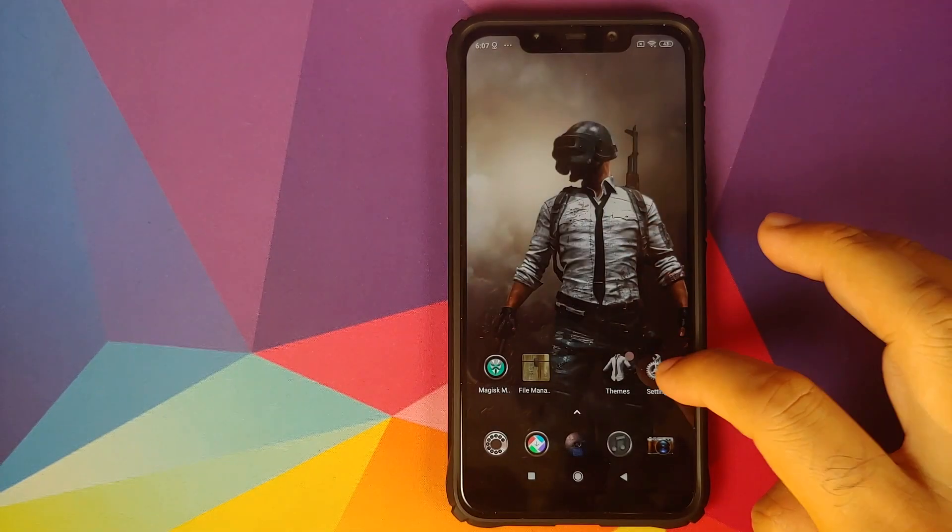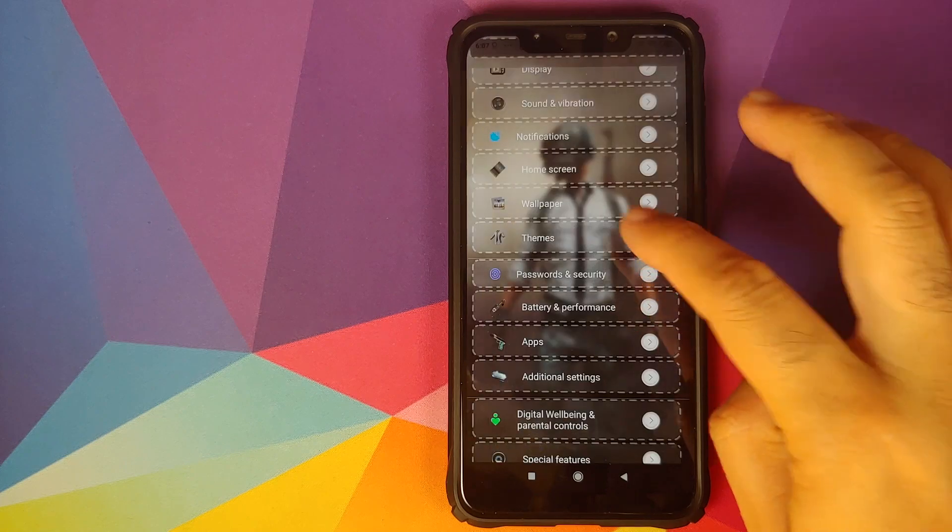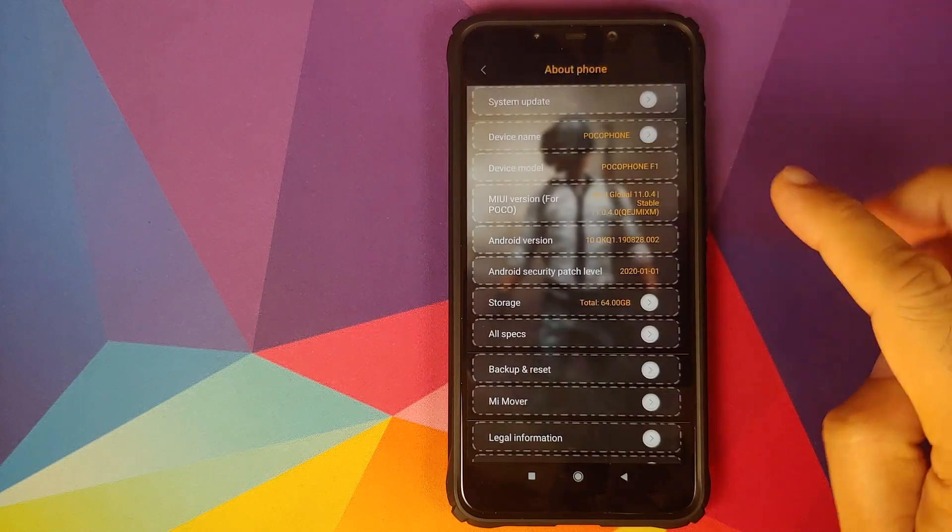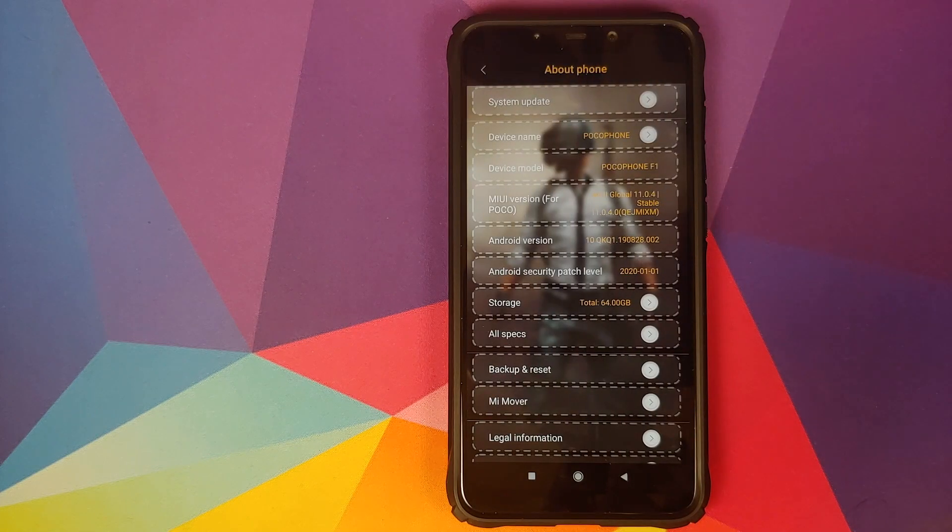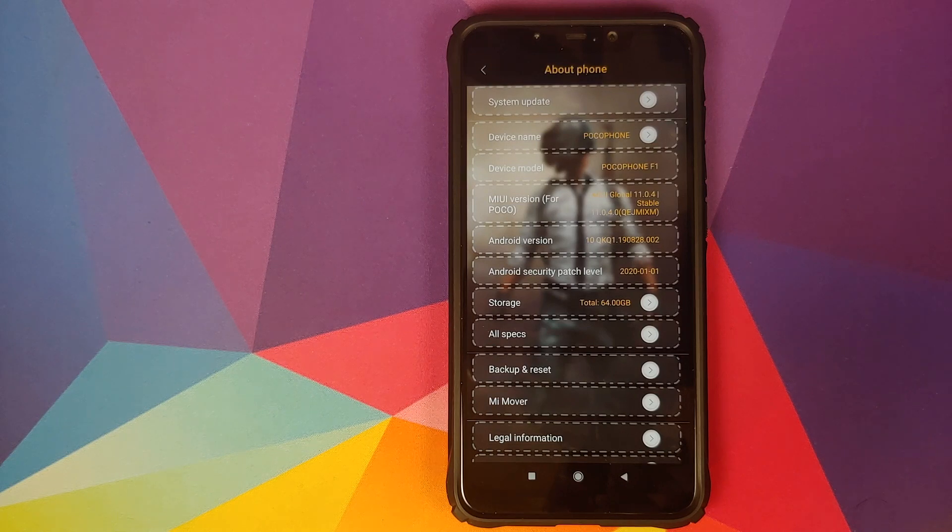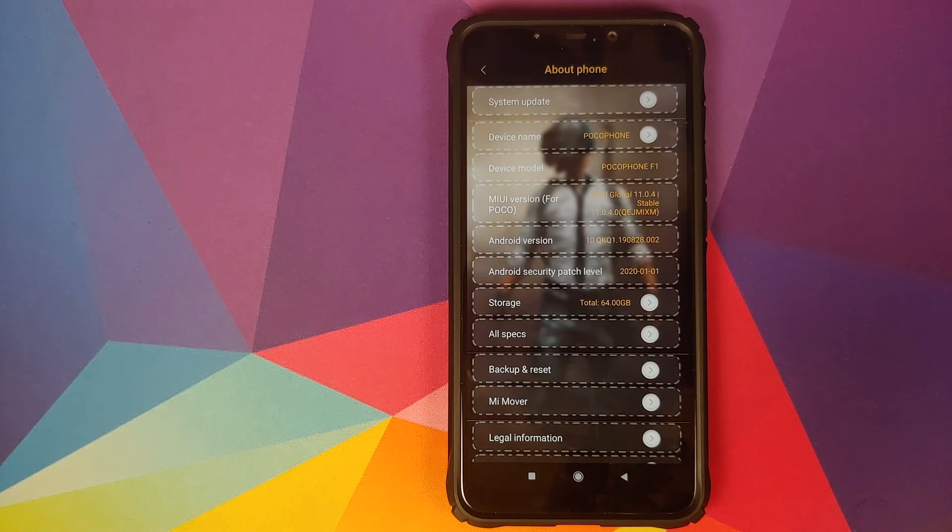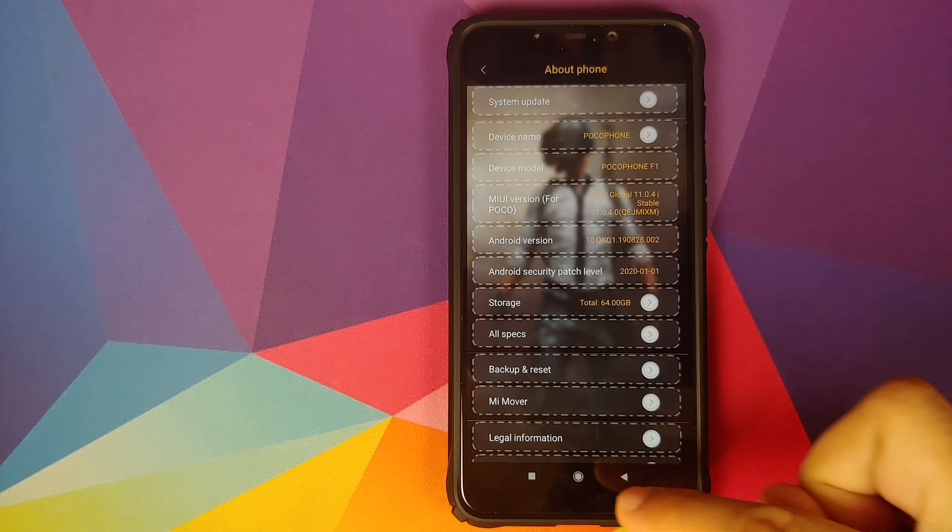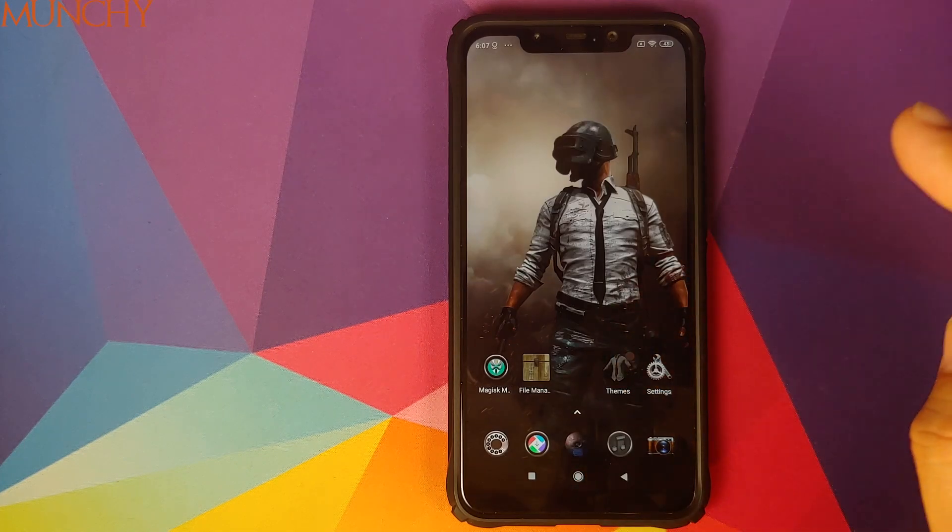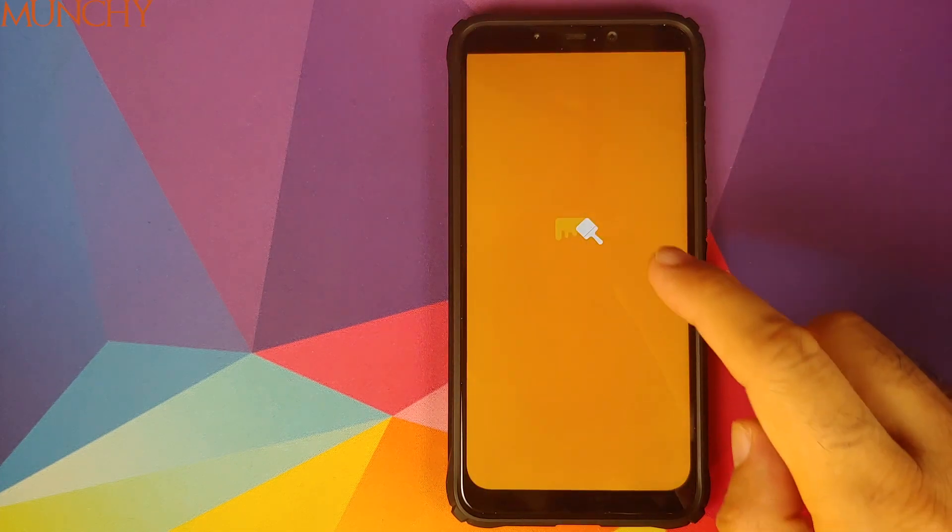And using this way you can also fully apply MIUI 10 themes on your POCO F1 running MIUI 11 based on Android 10. And that will do it for this video.